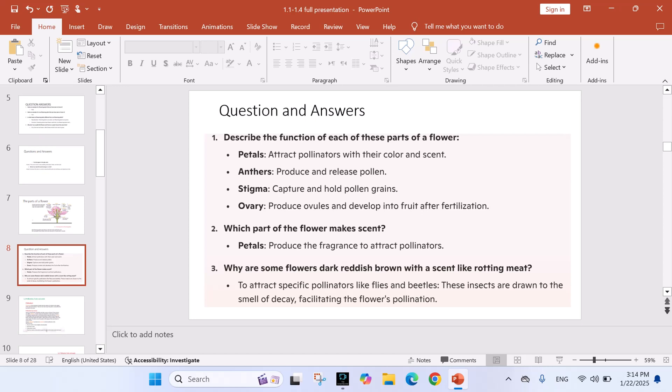Question answers. Number 1: Describe the function of each of these parts of a flower. Petals attract pollinators with their color and scent. Anthers produce and release pollen. Stigma captures and holds pollen grains. Ovary produces ovules and develops into fruit after fertilization.